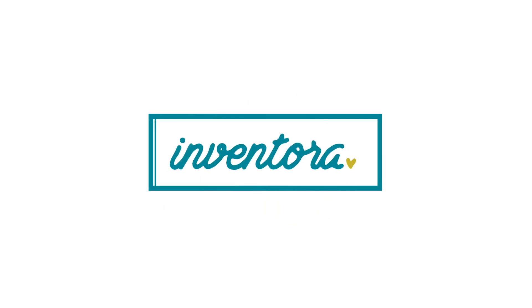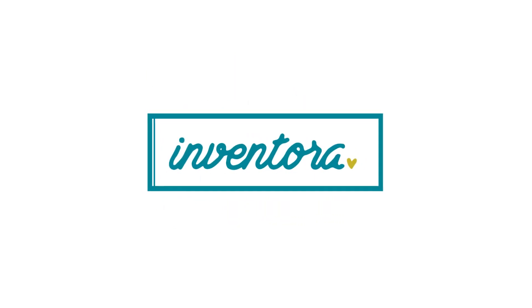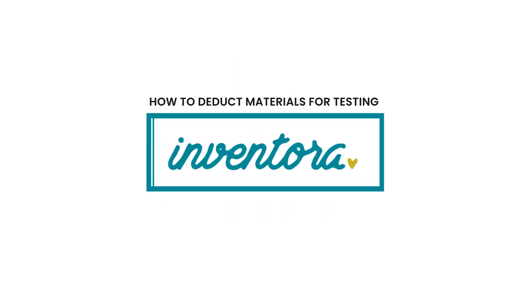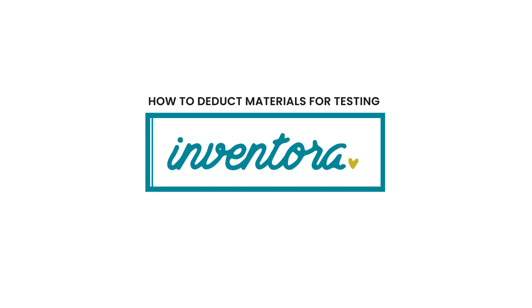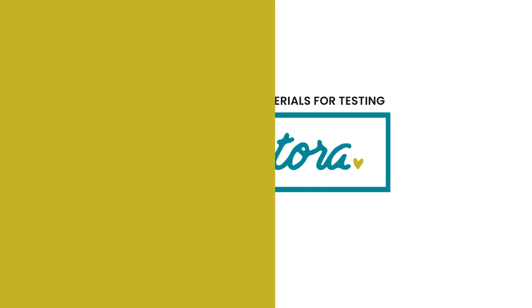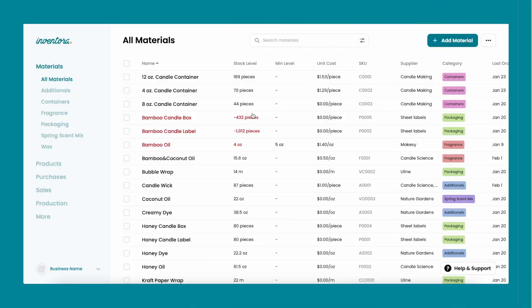In this tutorial video, I'm going to show you how to deduct materials for testing. There are two ways to do this.